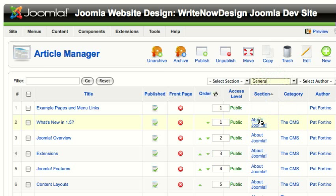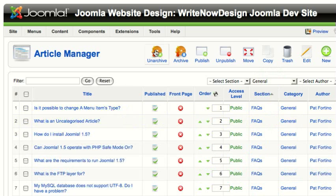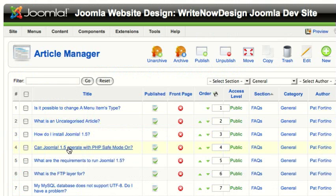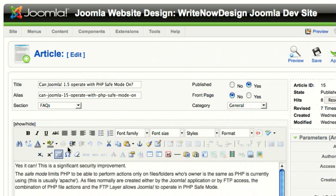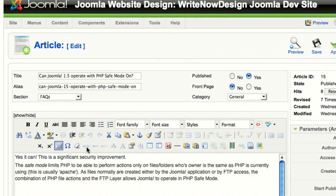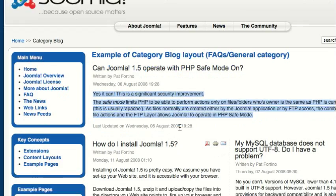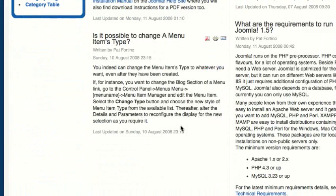I'm going to select general from the general category. The first article is: can Joomla operate in PHP safe mode? I'm going to open that up. This article has no intro because it's very short — it's not really an extended article. You can see there's no more tag here.